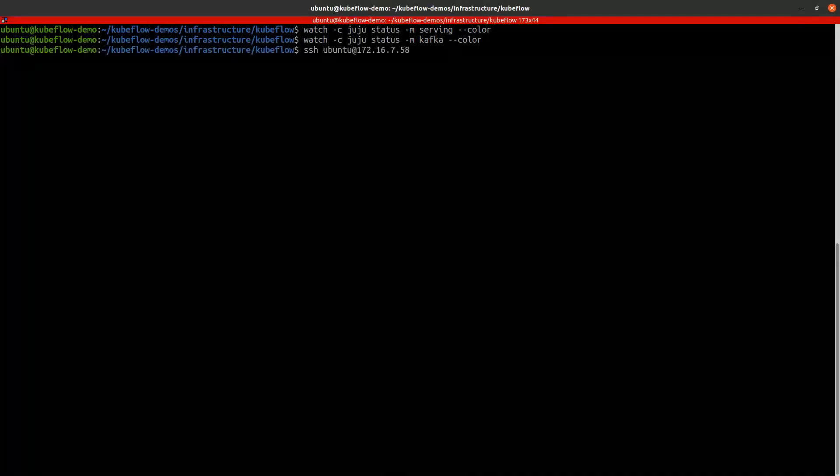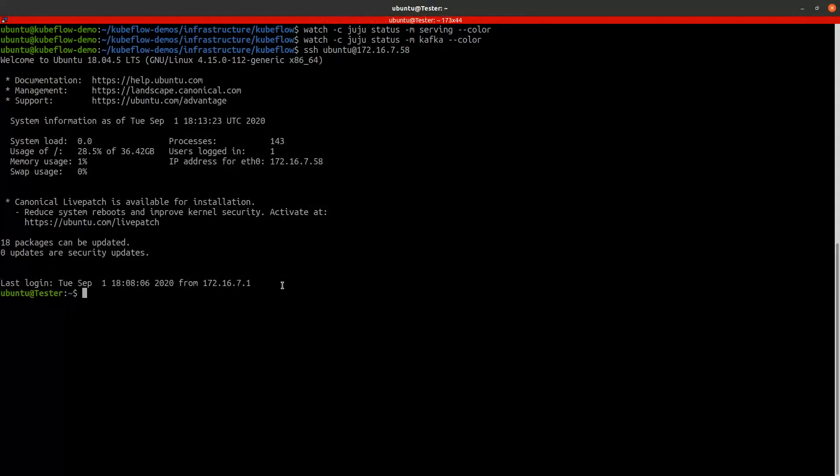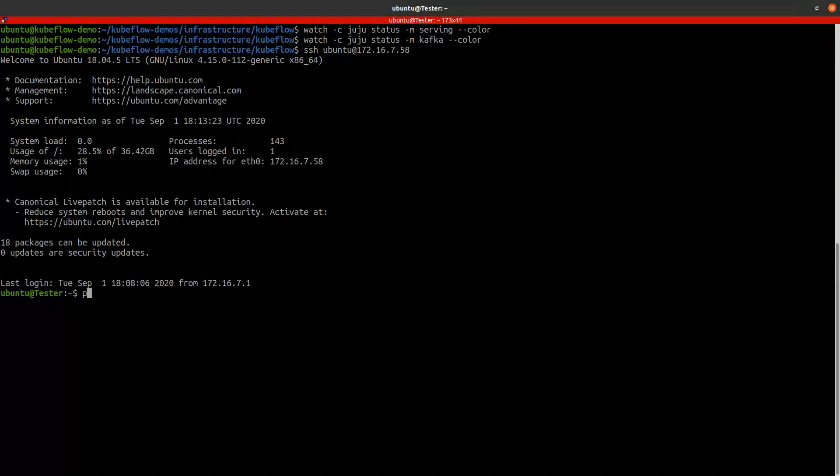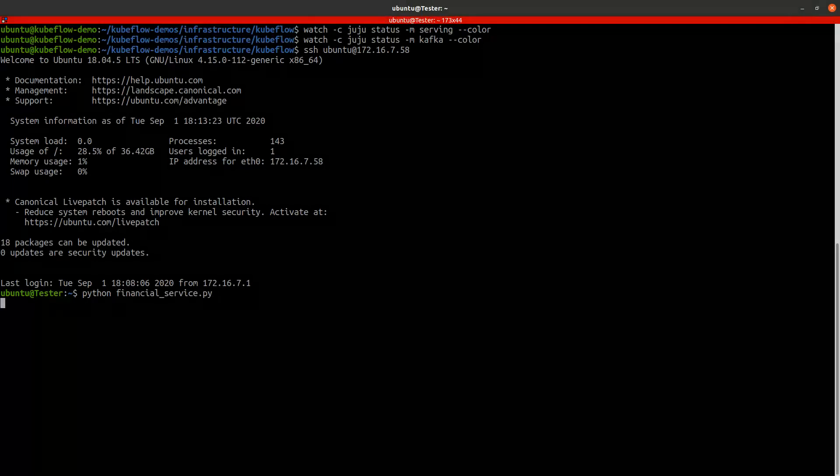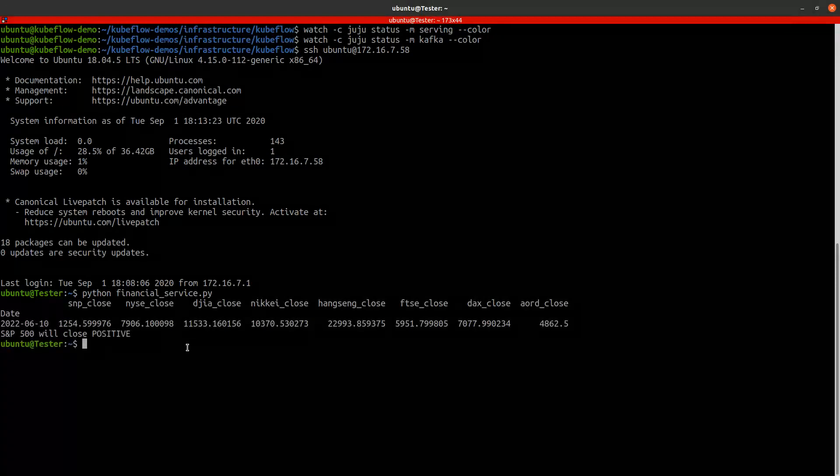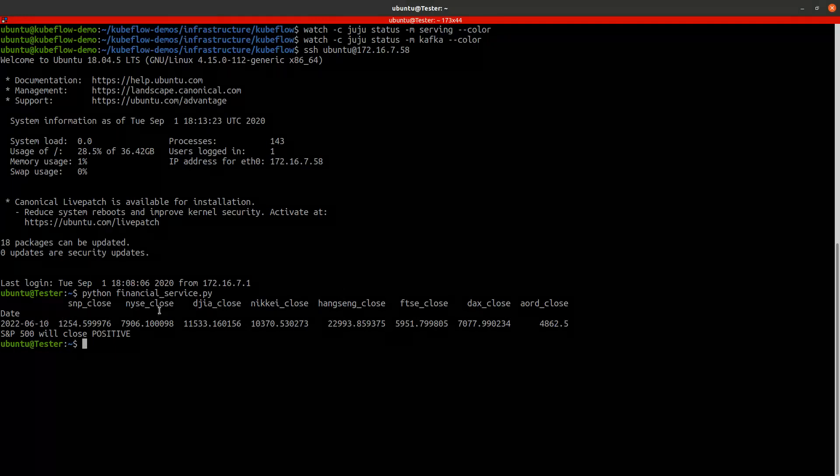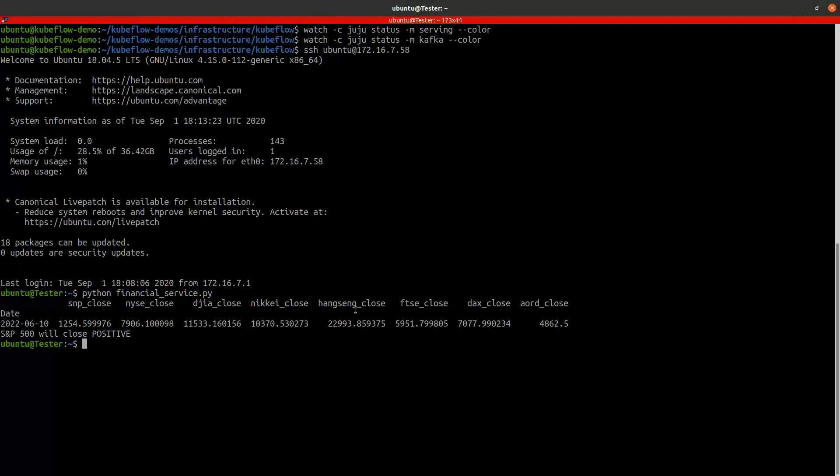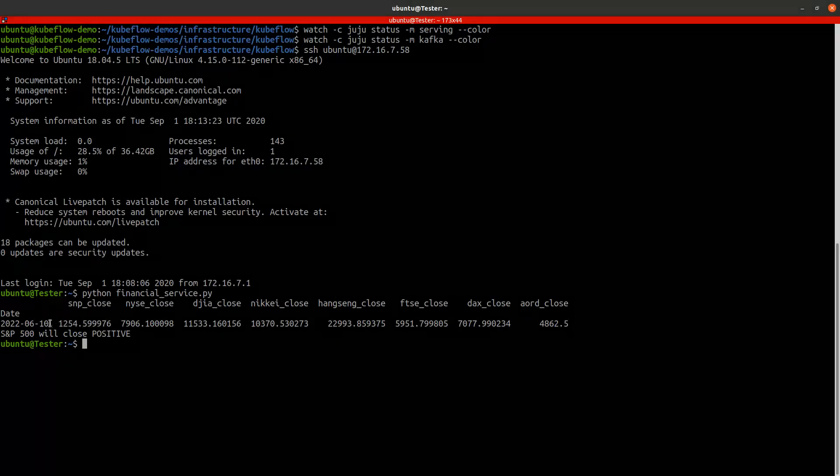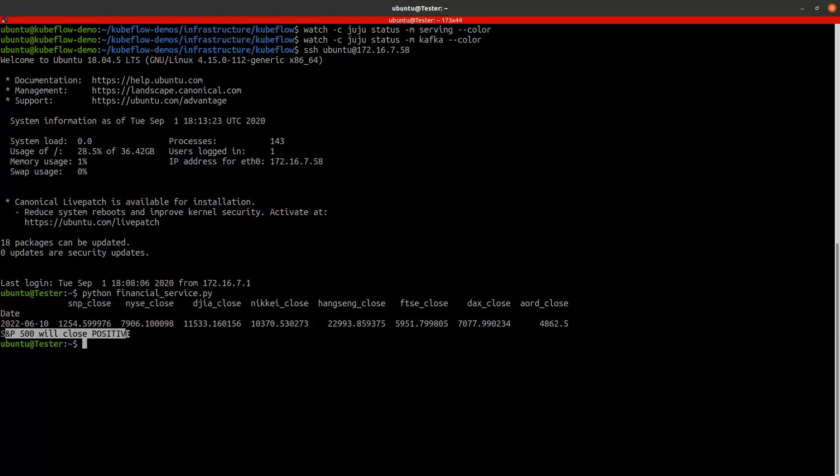Here we will access our tester machine and run the financial application. This application will send data about the closing data of those financial markets and try to get a prediction whether the S&P 500 will close positive or negative. We got a response from the TensorFlow serving that the S&P 500 will close positive.